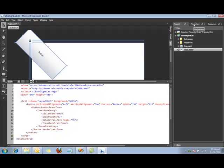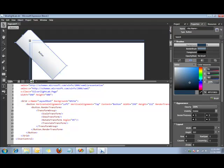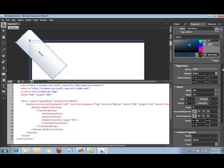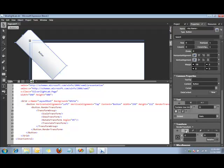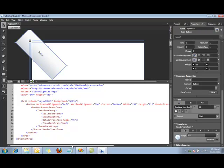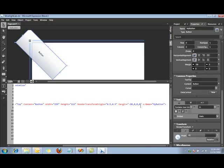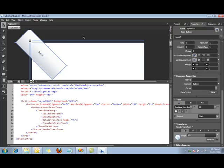Over here on the right we have a Properties tab. Let's go ahead and select that. Here you can see there are a number of different properties available — things like Appearance, Layout, the text that is actually on the button, and so on. You can also see down here Transform, and within that, Rotate — another place where we could actually set this angle. What I want to do right now is give the button a name. Let's go ahead and call it MyButton. Now if I take a look at the XAML code, we can see that the name MyButton was applied to the actual object. That's really all there is to it — we've created a very basic UI inside of Expression Blend.